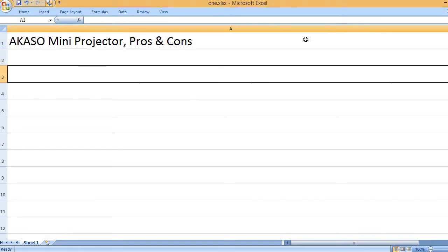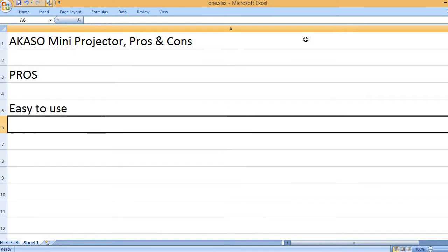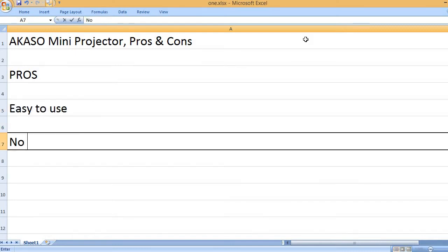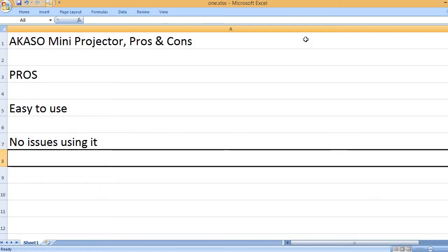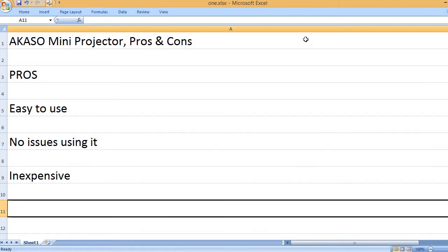Akaso Mini Projector, Pros and Cons. Pros: Easy to use, no issues using it, inexpensive.